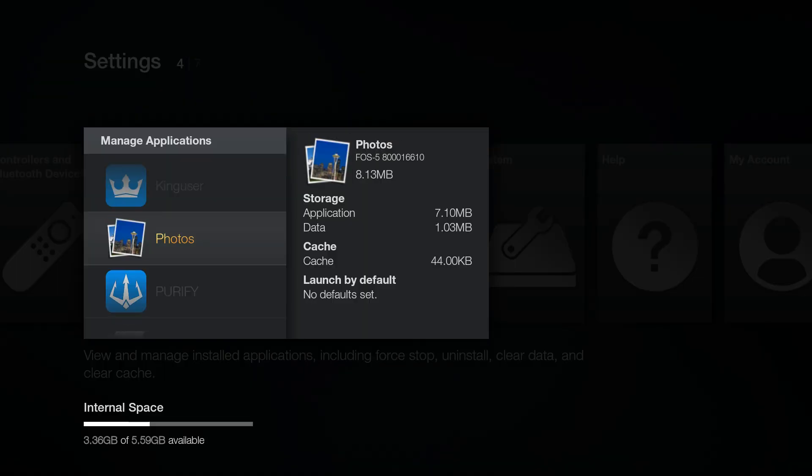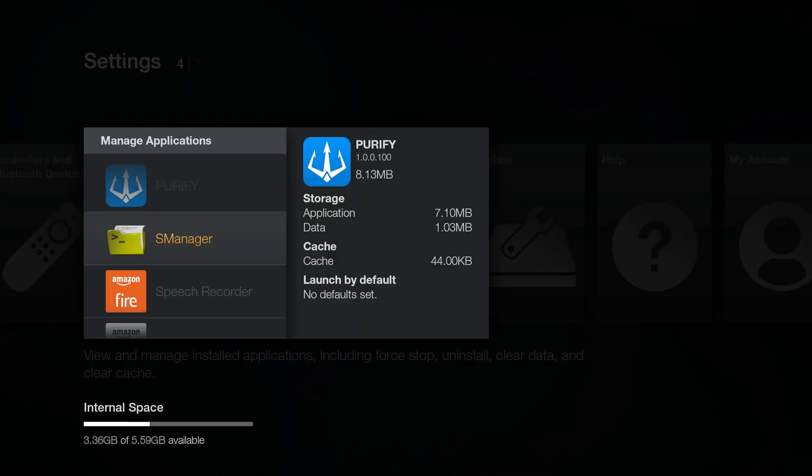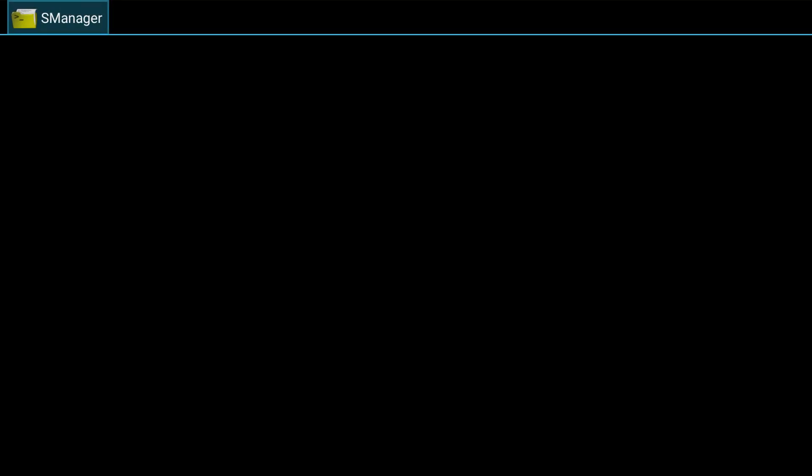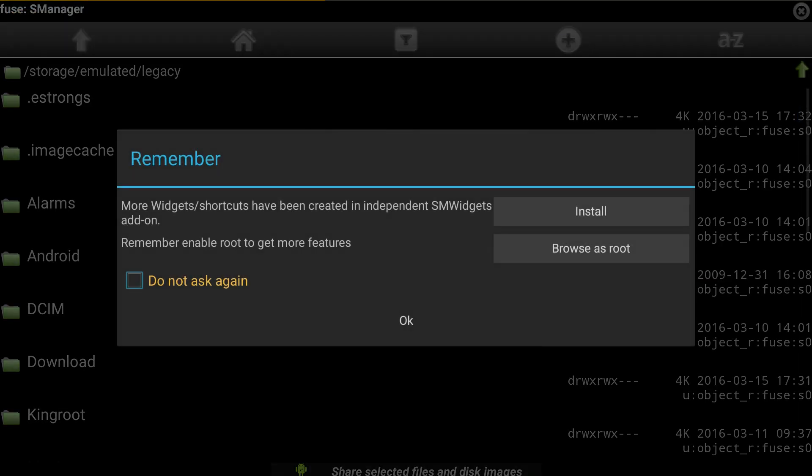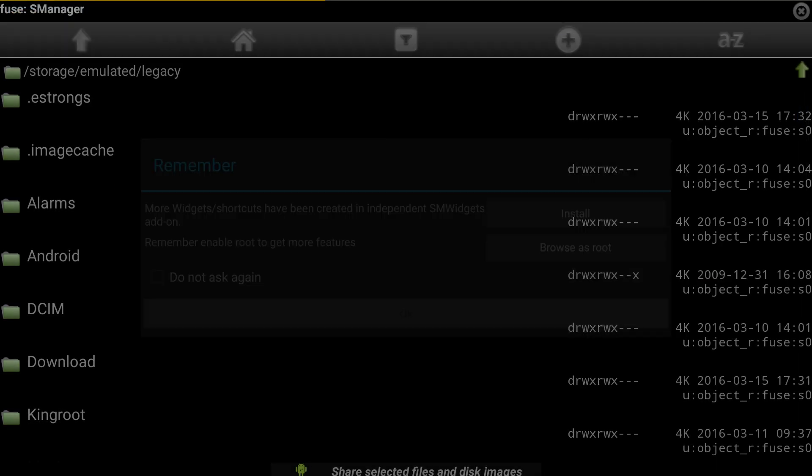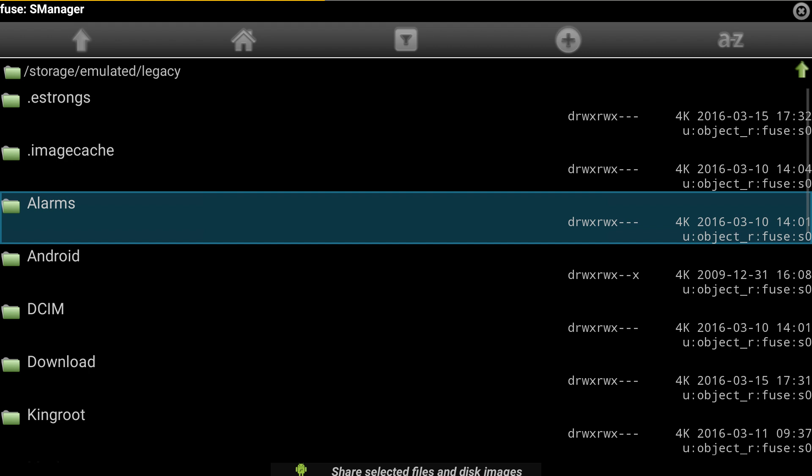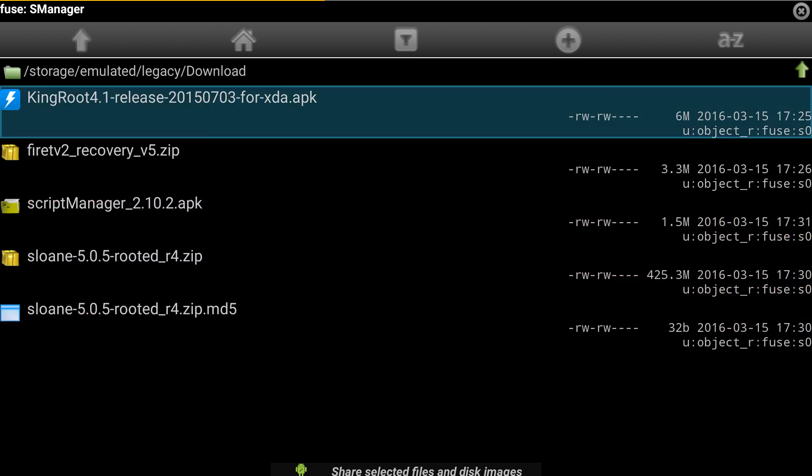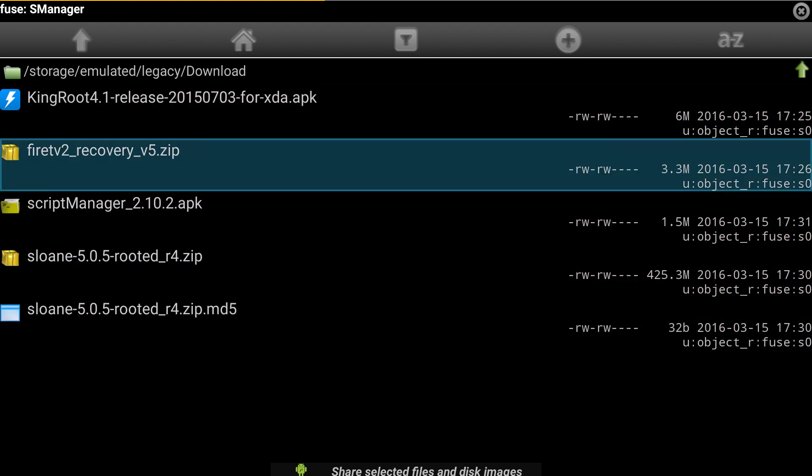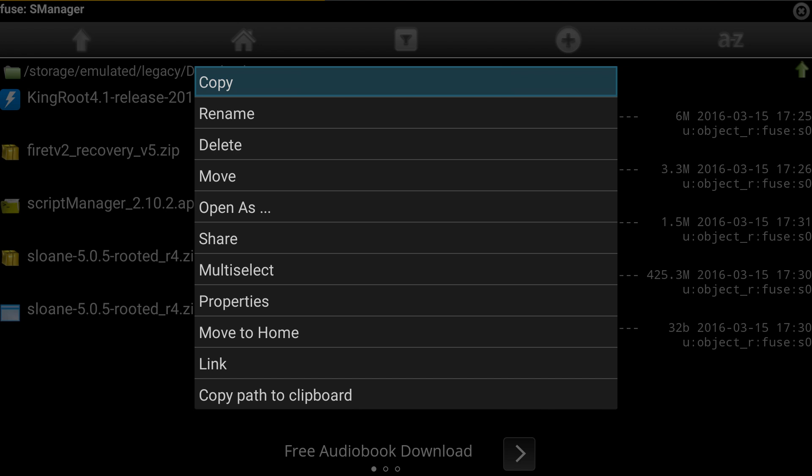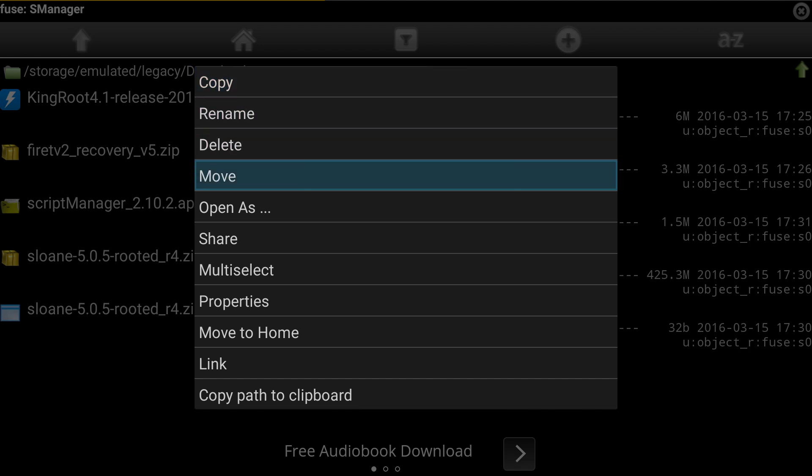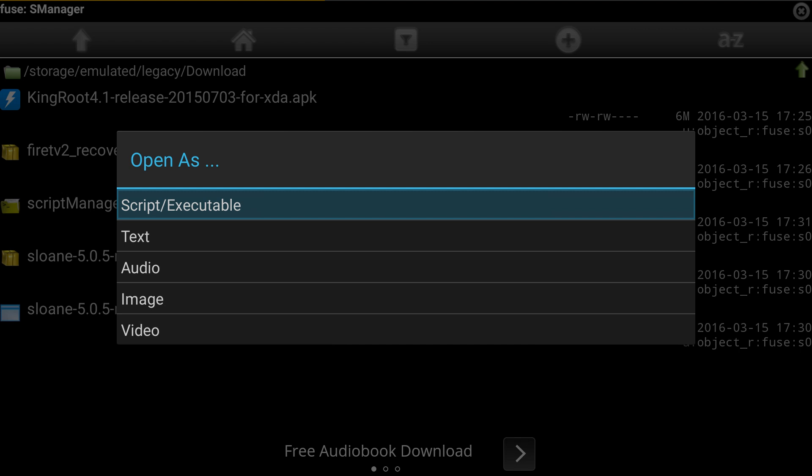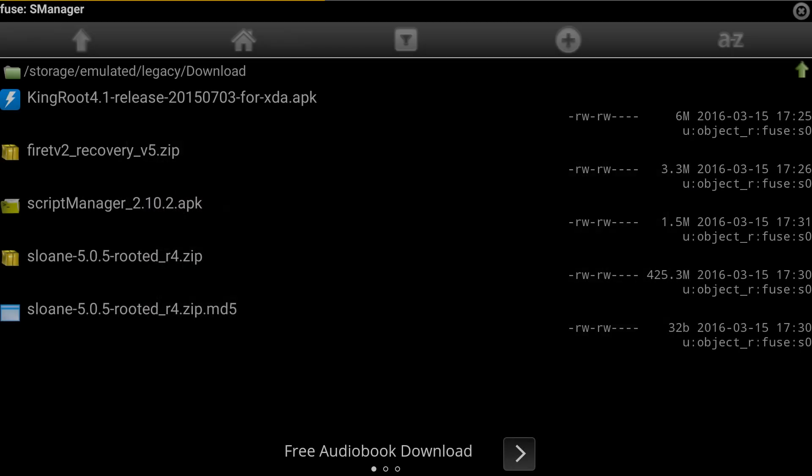Now press the back button a couple times and launch S-Manager. Select OK to dismiss the message and scroll to and open the download folder. Scroll down to the Fire TV 2 recovery file. Press and hold the select button for the popup to open. Then select open as and select script/executable.